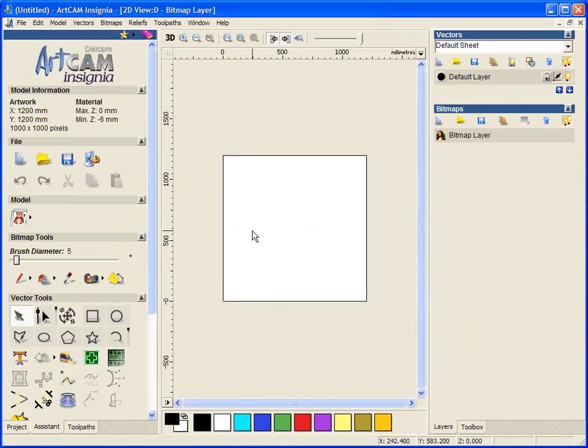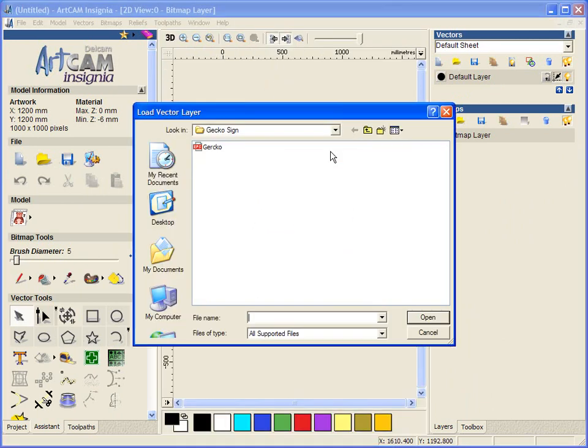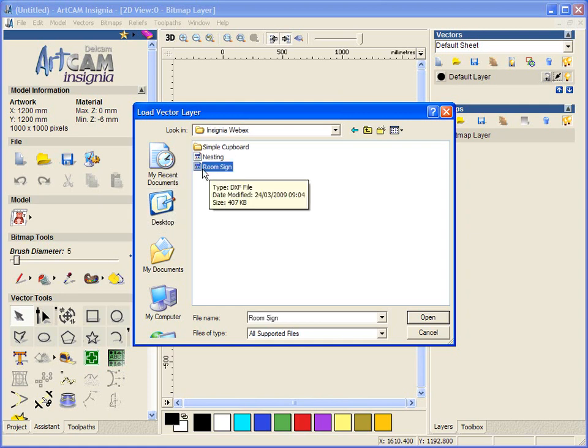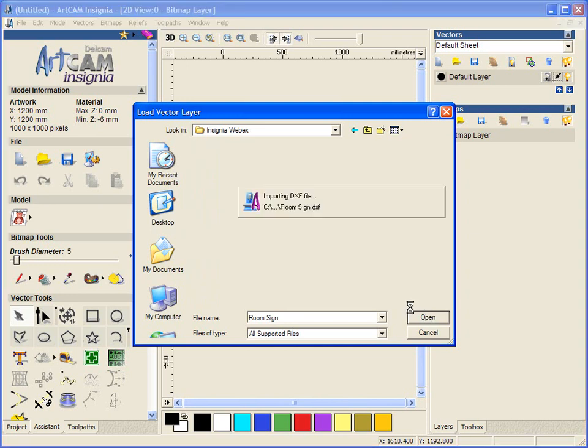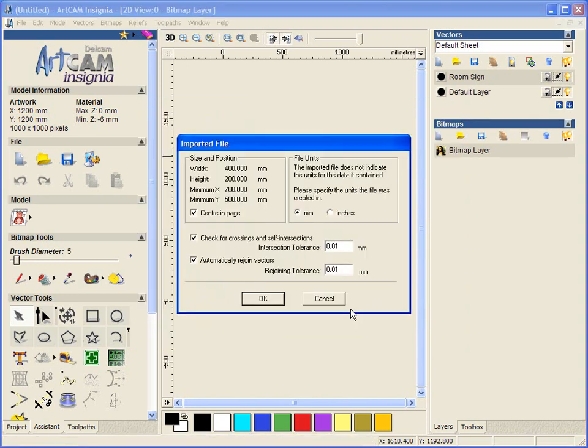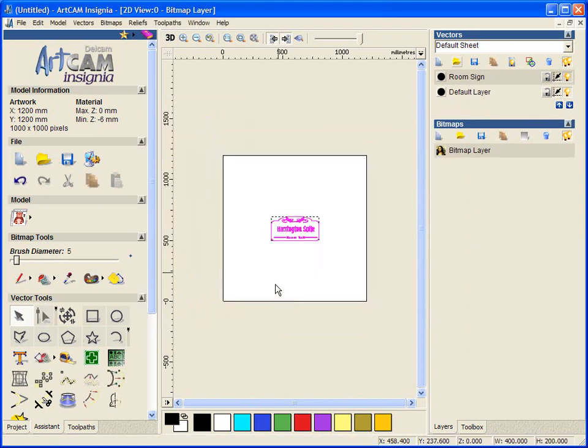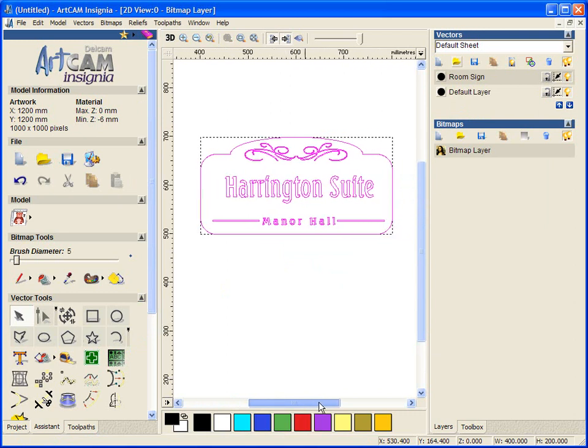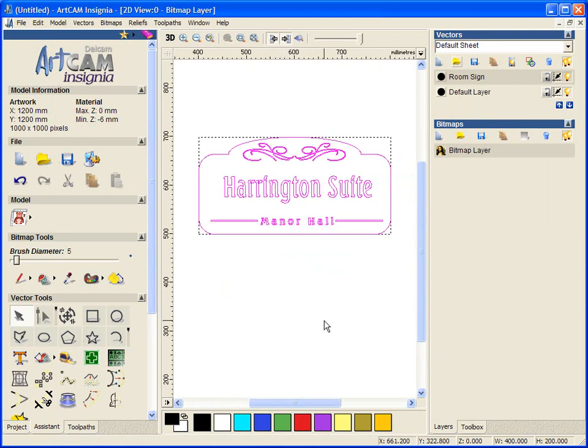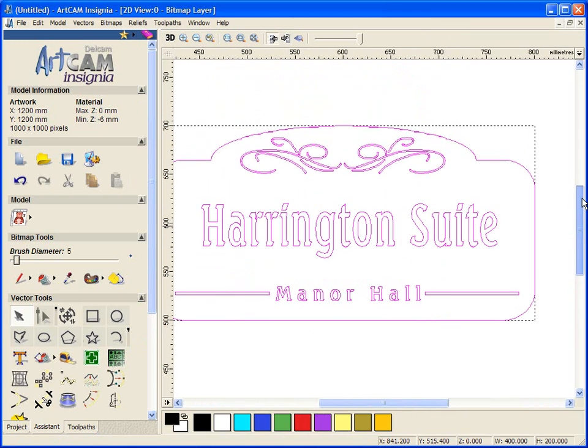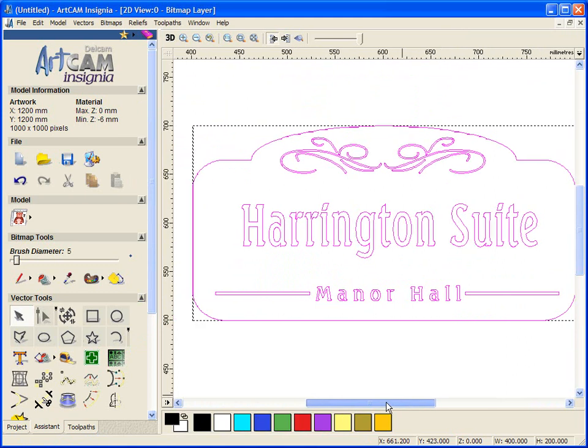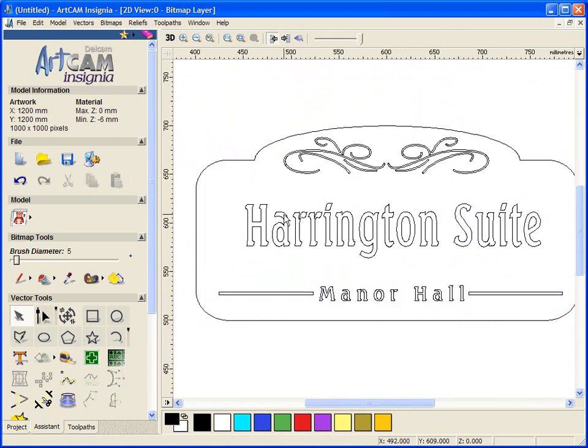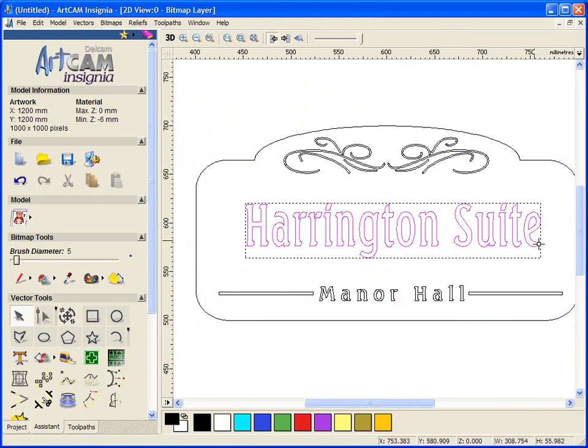From our customer we have been given our design template, so I am going to open this. It's called a room sign, so it's a DXF file. Our customer has said to us that here is our hotel name, Manor Hall, and this is the plate what we want it to look like and we want our room name to be in here.